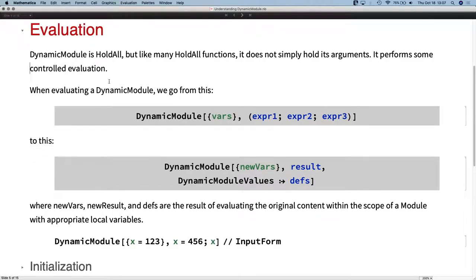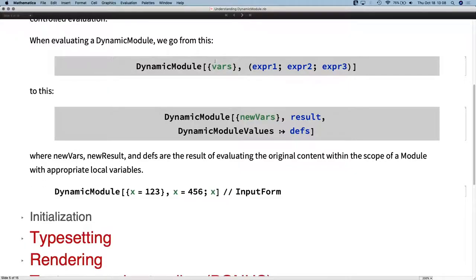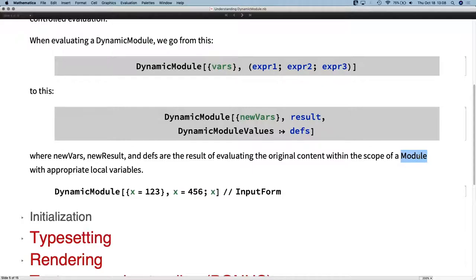Dynamic Module starts with evaluation. Dynamic Module has the HoldAll attribute, but like many functions with HoldAll, that doesn't mean it does no evaluation — it means it does carefully controlled evaluation. In the case of Dynamic Module, that carefully controlled evaluation takes the variable initializers and the body — the second argument of Dynamic Module — and evaluates those things within the context of a Module. So it does full localization, evaluates them to produce new initializers potentially with new values, and then returns something that still remembers it was a Dynamic Module.